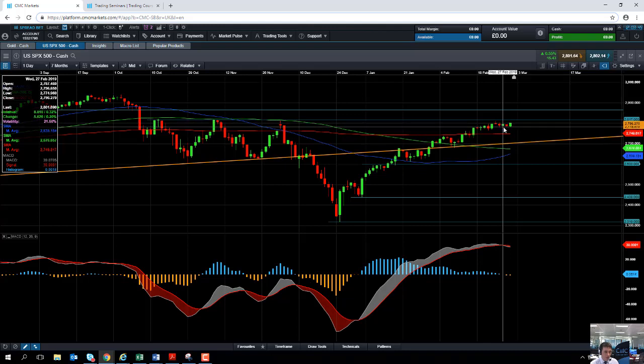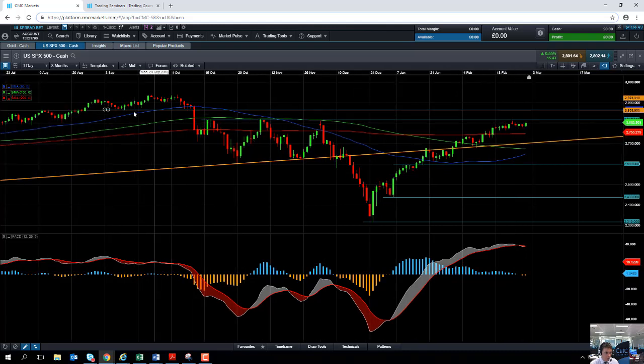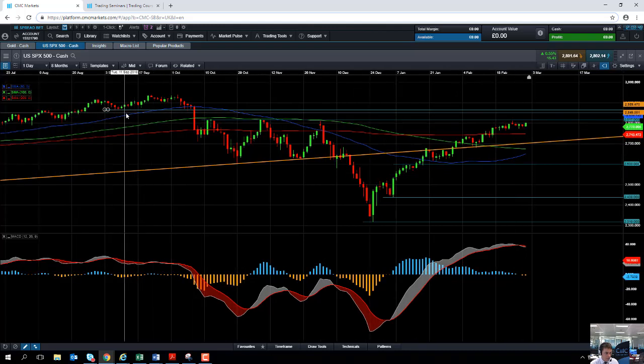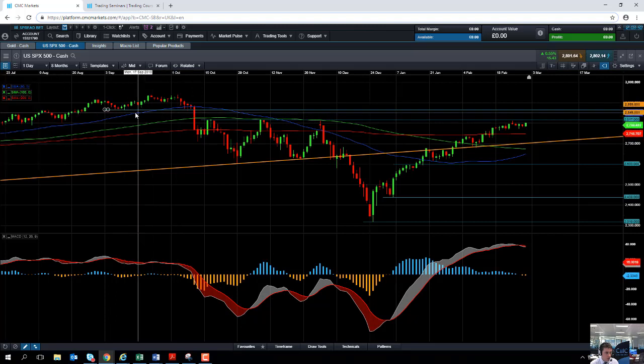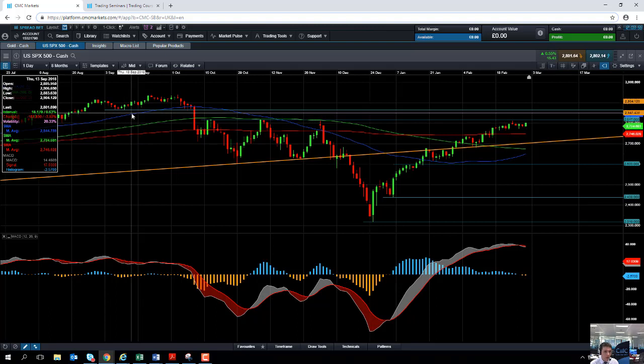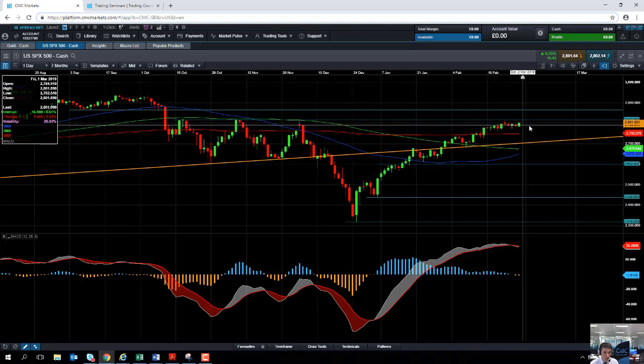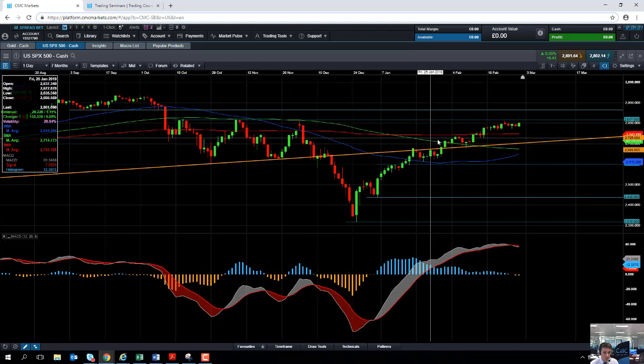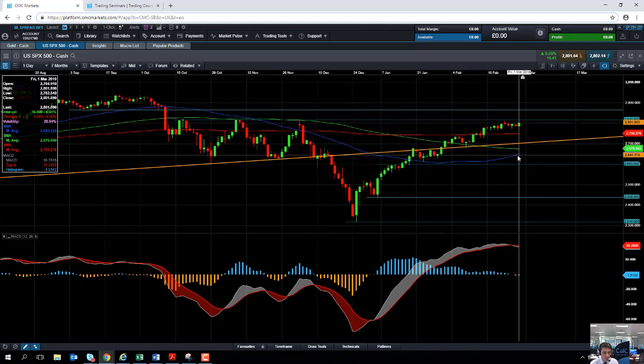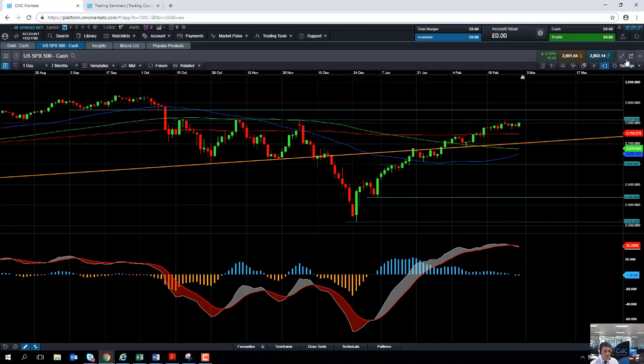If we can break above it, we could be looking at heading up towards here, the lows of this region here in around 2,865. If we go beyond that, we could be heading up towards 2,900. Moves to the downside may find some support from the 100-day moving average, which comes into play at 2,676.